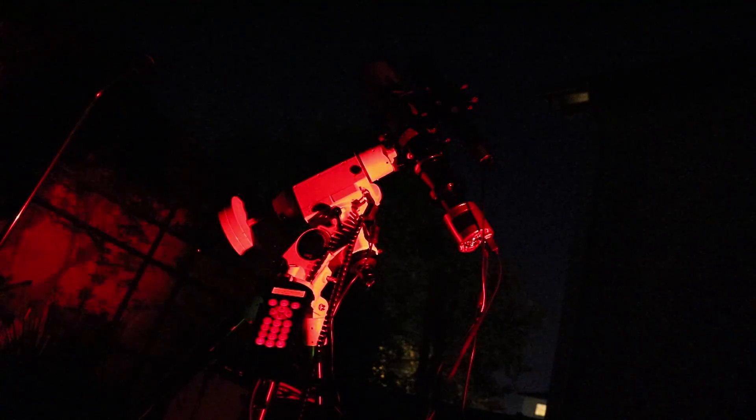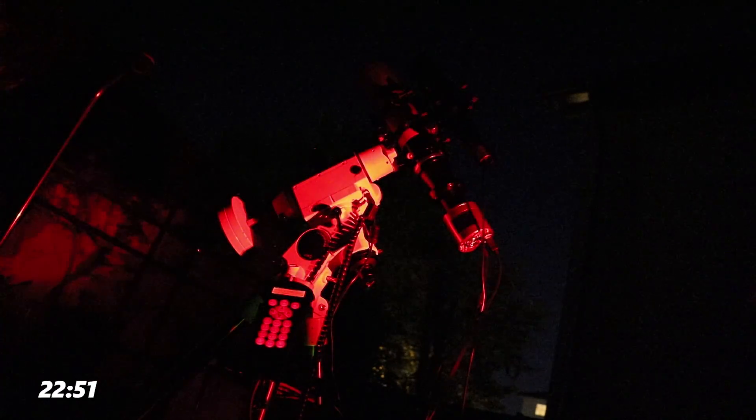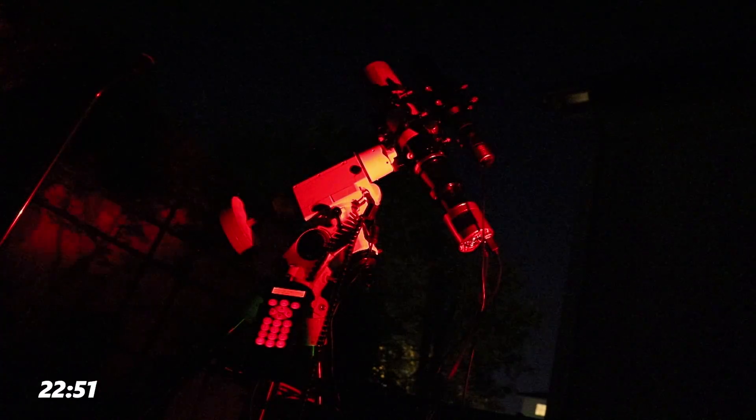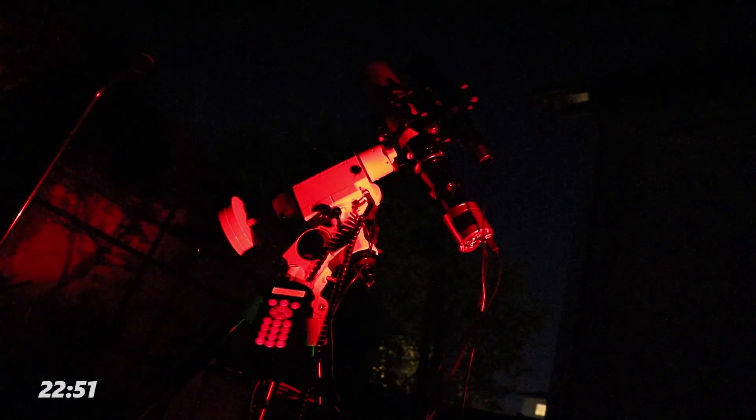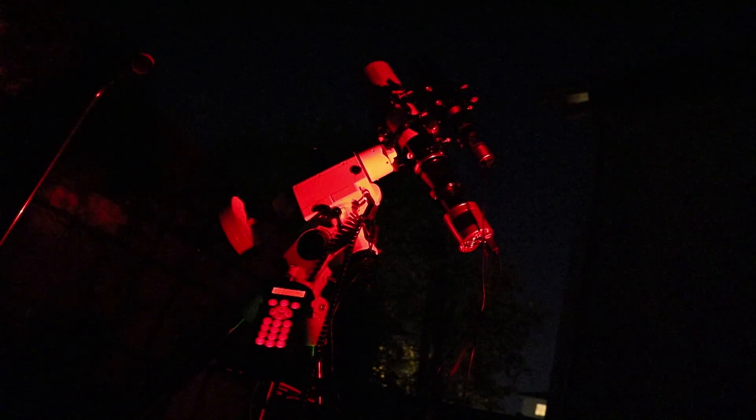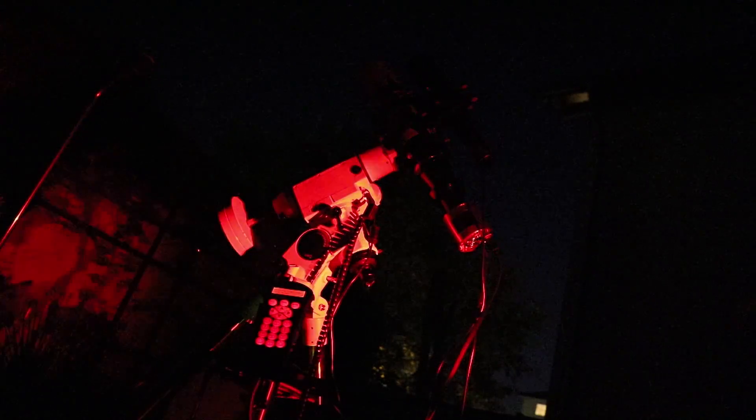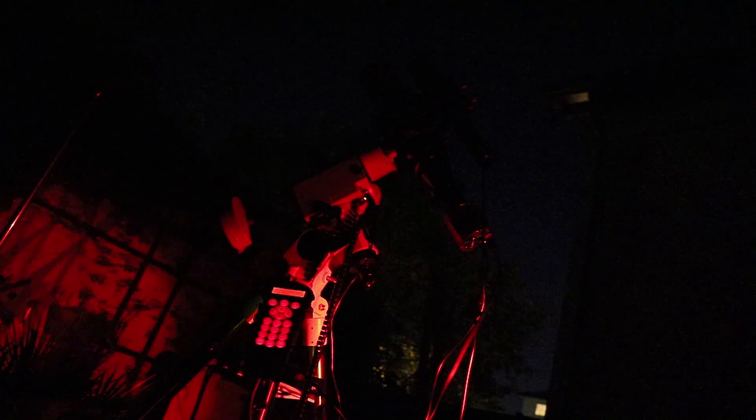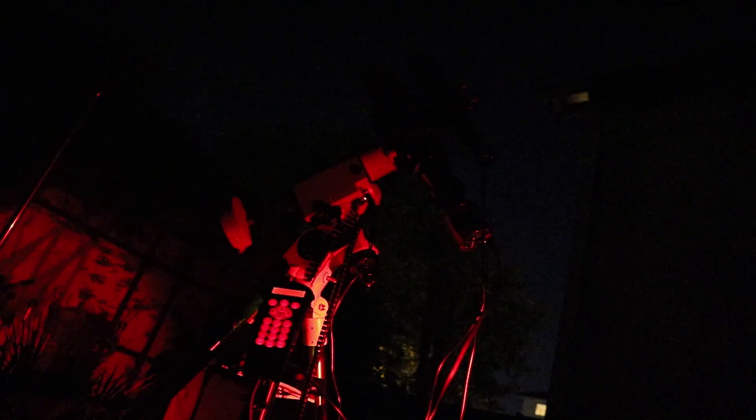It's not quite dark yet, but I will have to focus now if I want to get anything in this night. So the scope is set up, it's polar aligned, it's tracking, and let's look to our focusing star. It's in Draco.